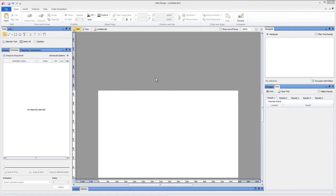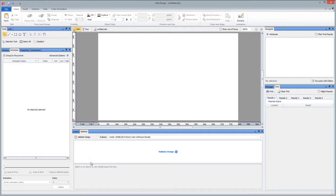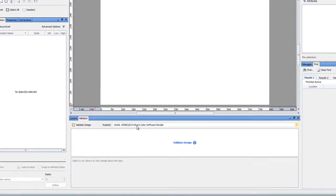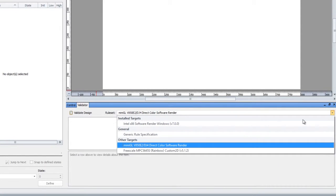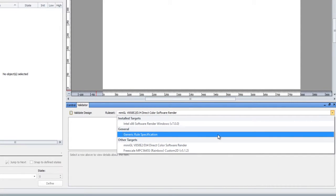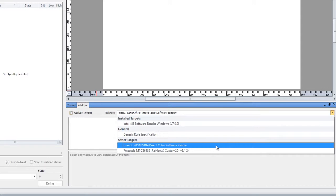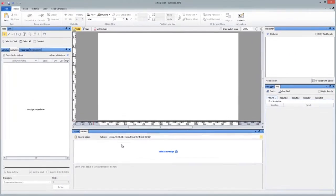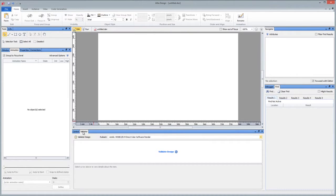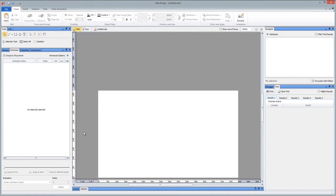For example, if I just bring up the validator pane here, you can actually start by just specifying generic rule sets or specifying a target that you want. For example, I'll go mini GL. That's one of our most limited targets, because it's designed to have the smallest footprint possible.